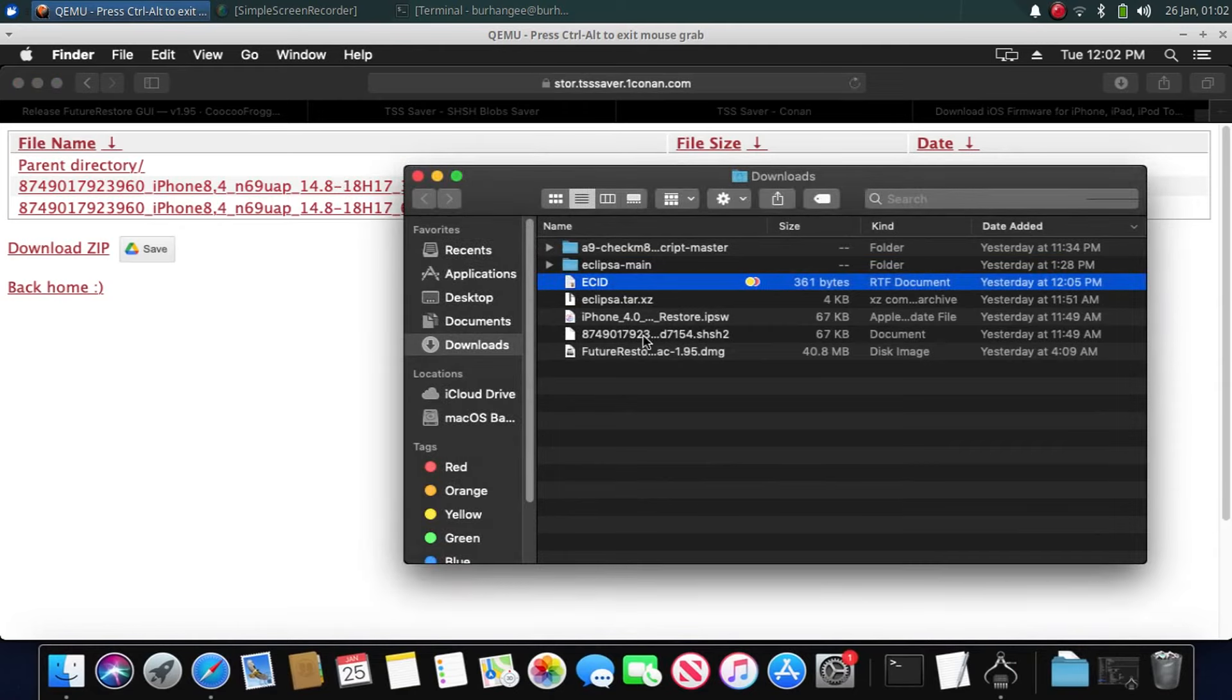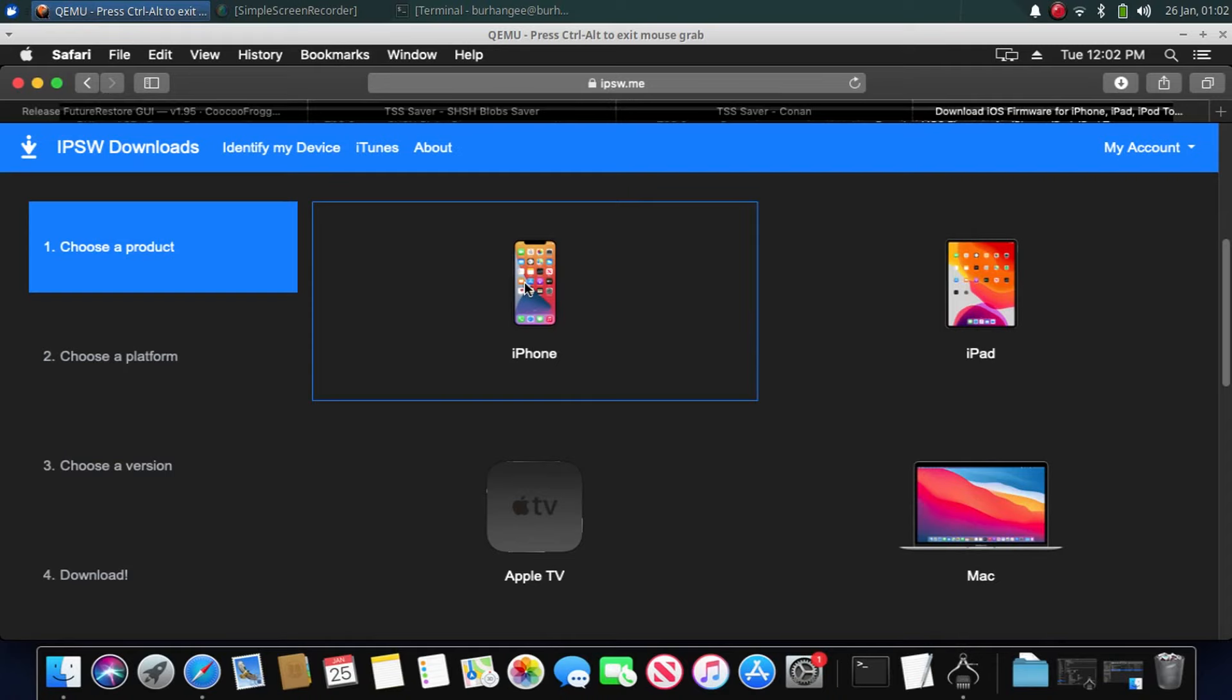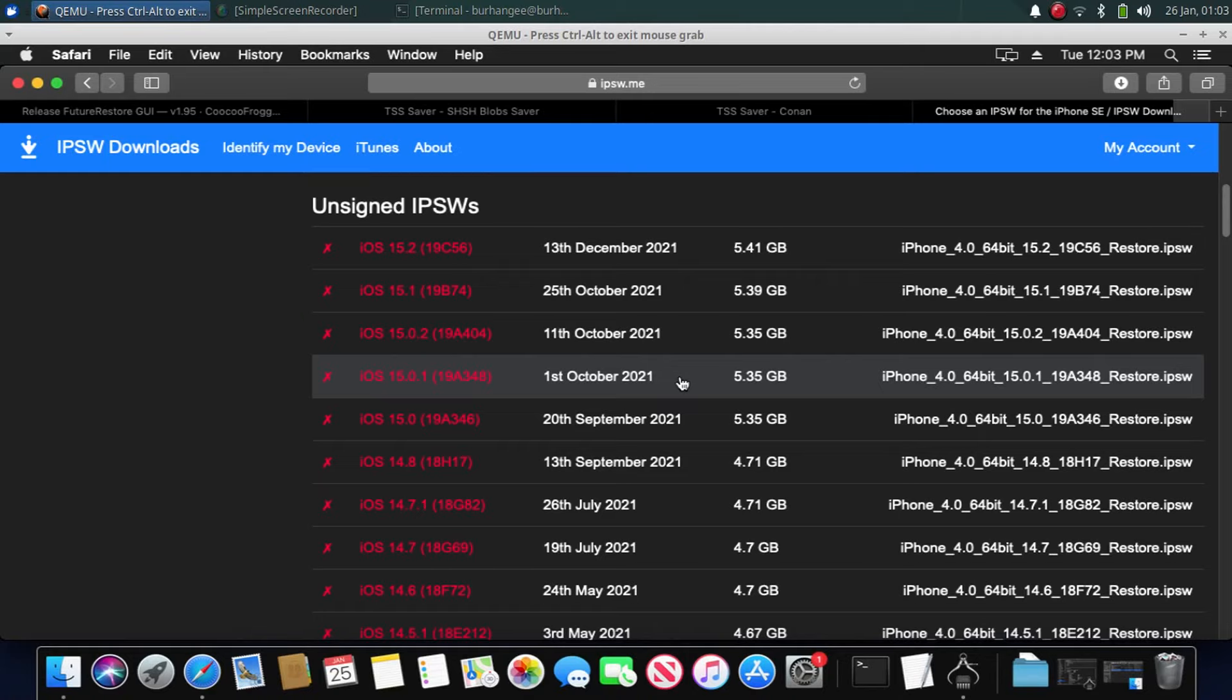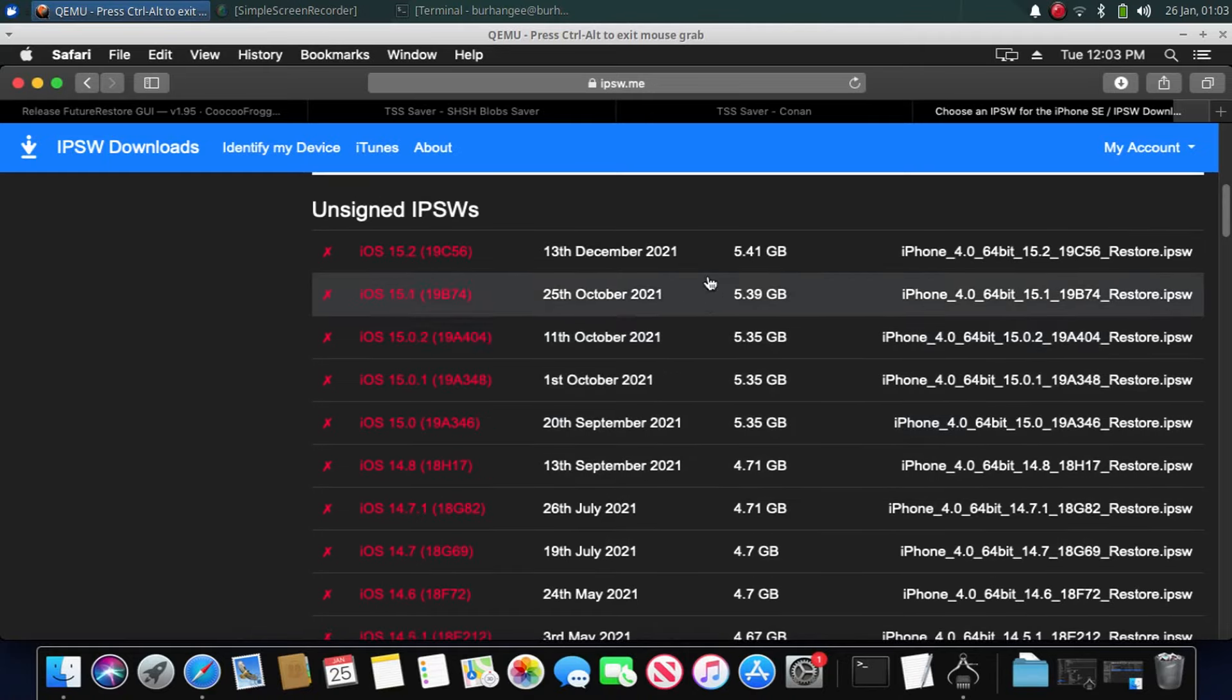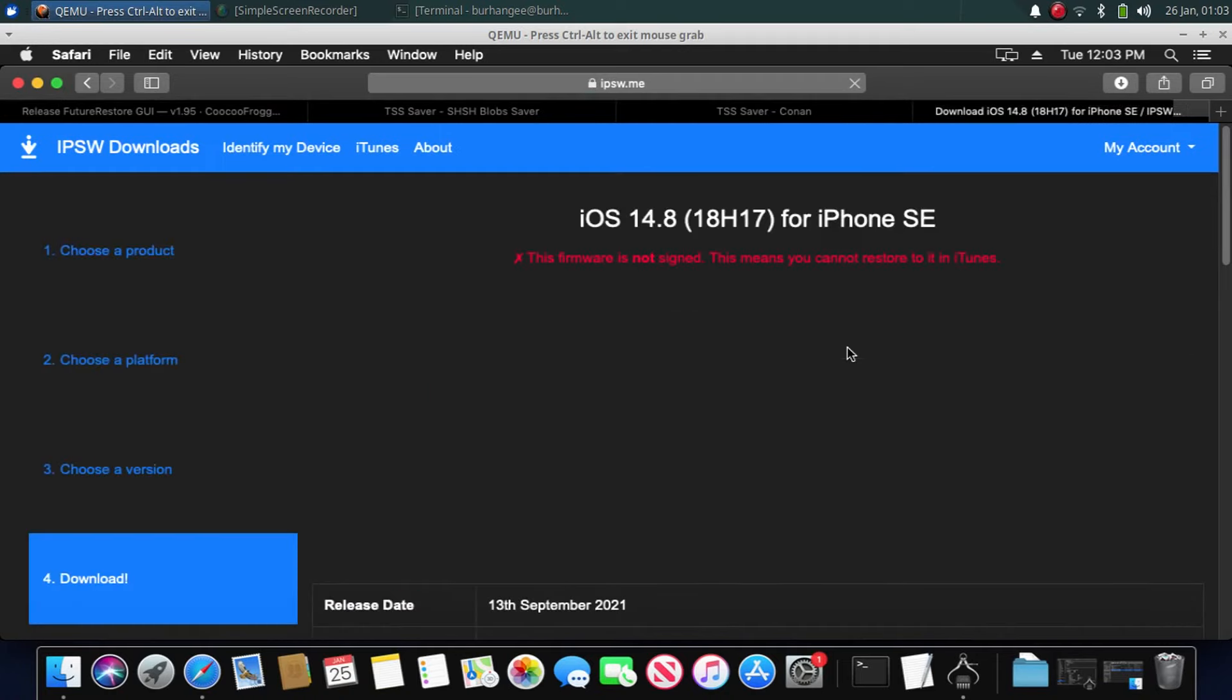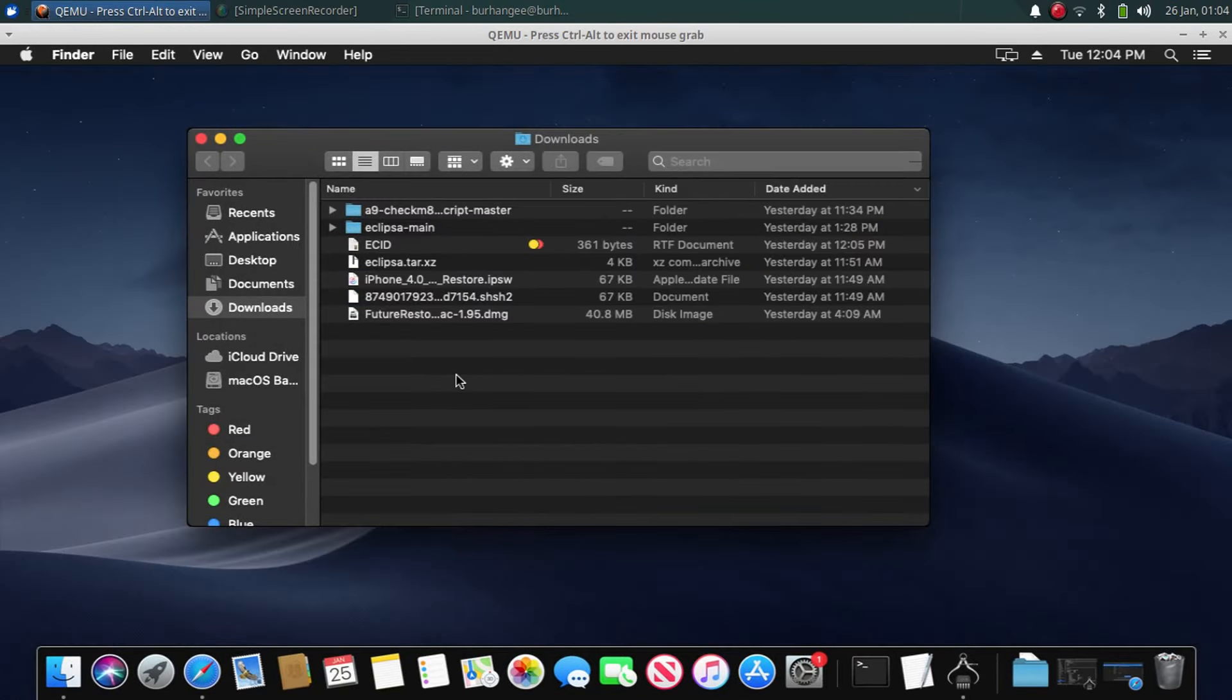Now head to this website ipsw.me and select your device. For me it is an iPhone. Now select your device. I will select iPhone SE. Now download the IPSW that you want to restore to or downgrade to. So for me it is 14.8 that I want to downgrade to. Now download the IPSW from here. You can check out I have the IPSW right here. Now when you have collected all these files, now let's install FutureRestore.